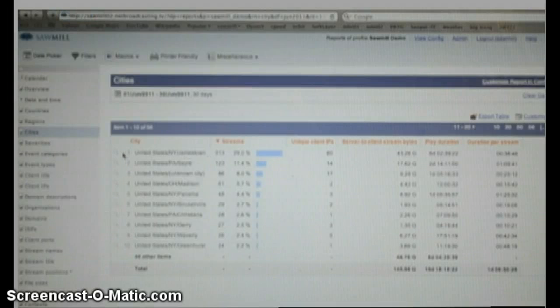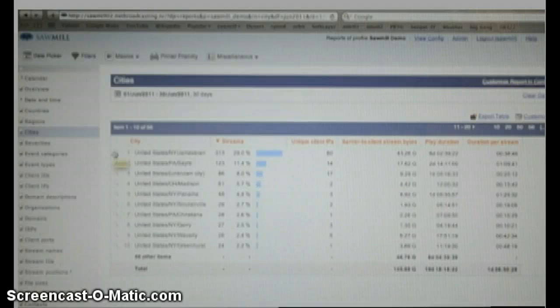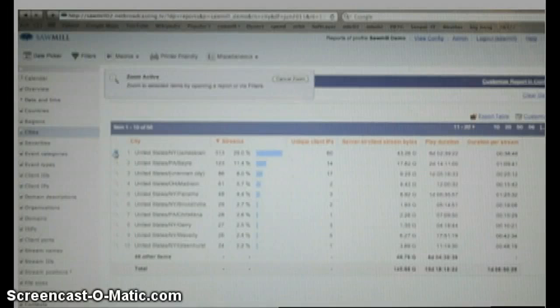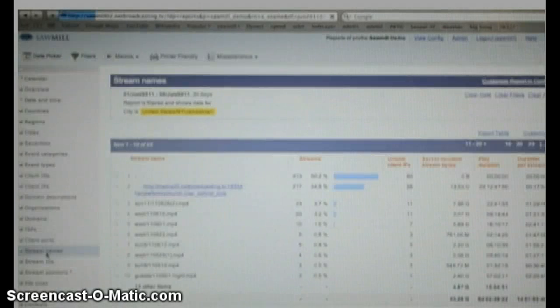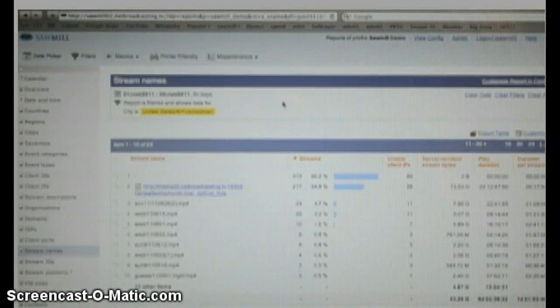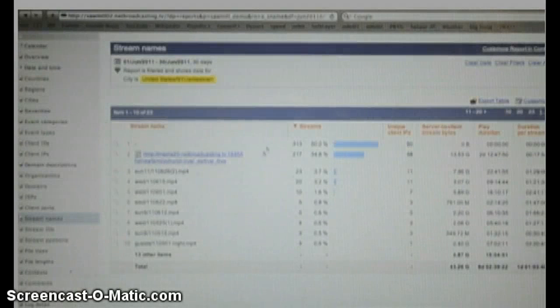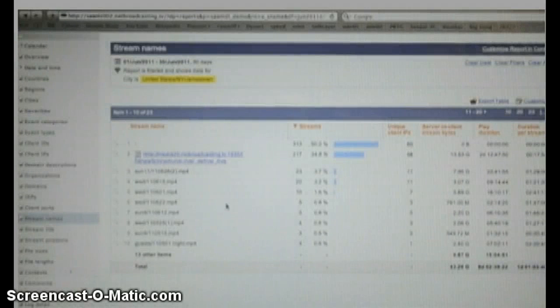Well, what did they watch in Jamestown on the month of June this year? Well, you click Zoom, and you want to know what they watched. We'll go down to Stream Names. Well, the people in Jamestown in June mostly watched the live event. That's interesting.